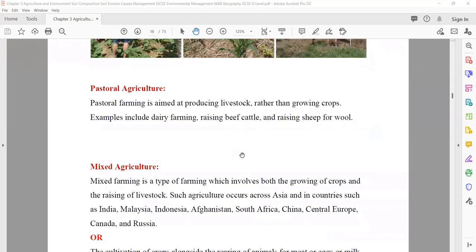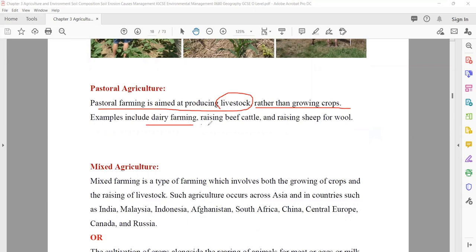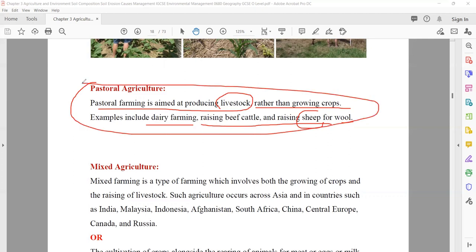Pastoral agriculture means when you aim to produce livestock — animals — rather than growing crops. People making livestock farms are doing it for dairy products, raising beef cattle for meat, and sheep for wool. When you are growing only animals, that is known as pastoral agriculture.